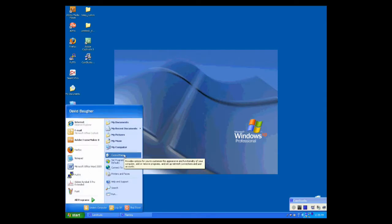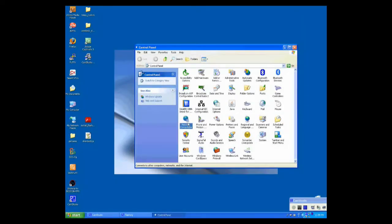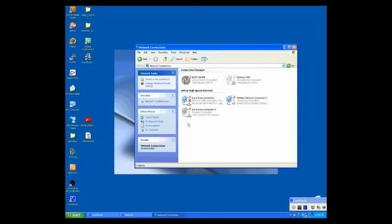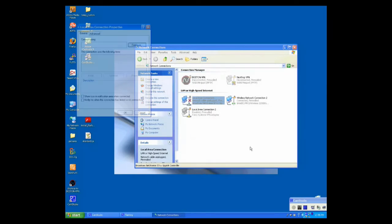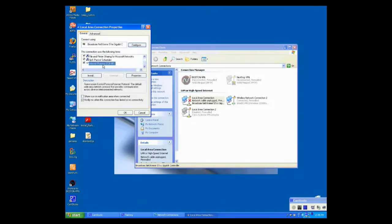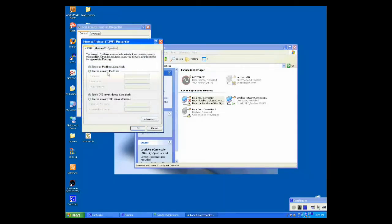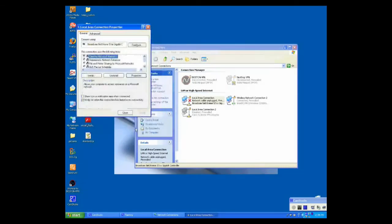I'm going to go to control panel, select network connections, right click local area connection, select properties, select internet protocol TCP IP, select properties. I'm going to give it an IP address of 192.168.110.10, keep the default subnet mask, click OK, click close.